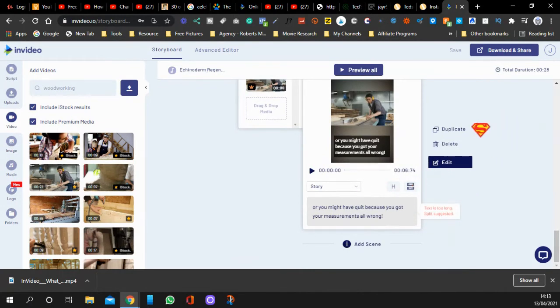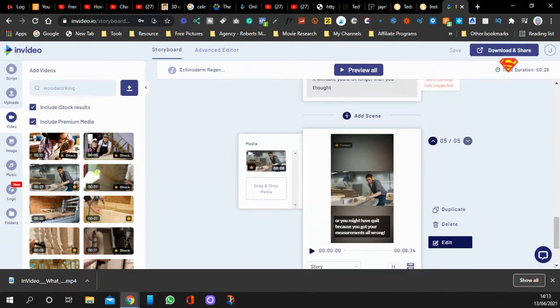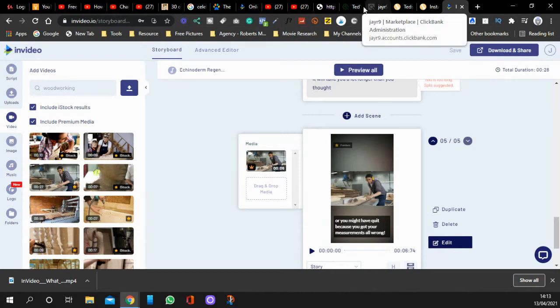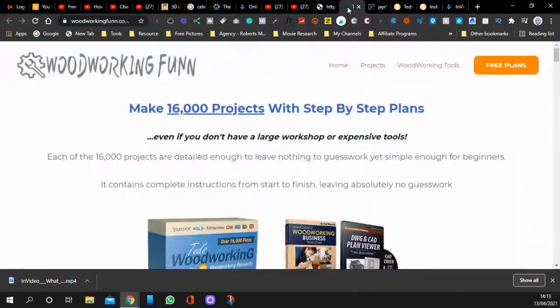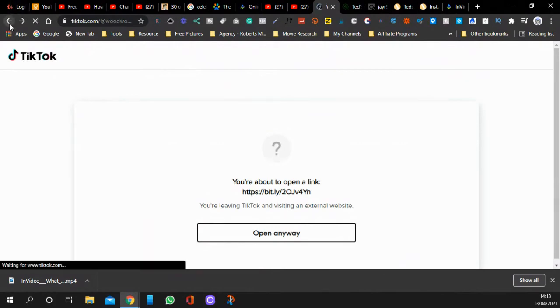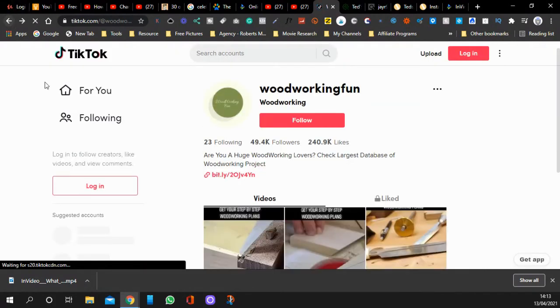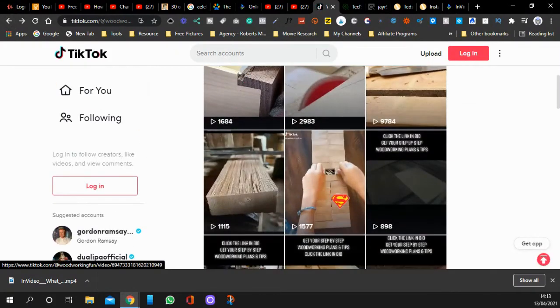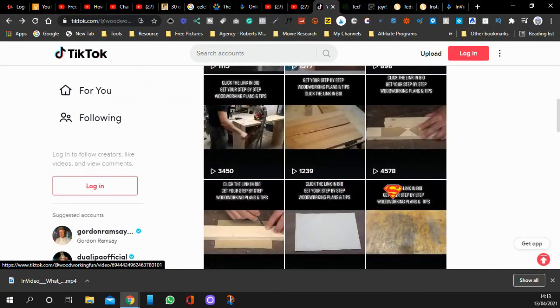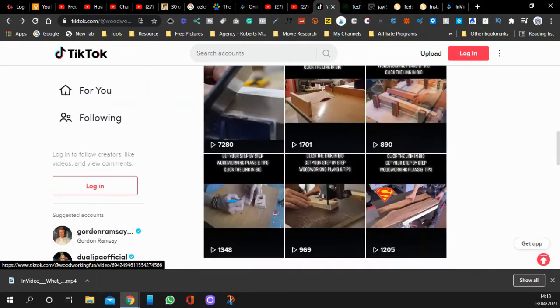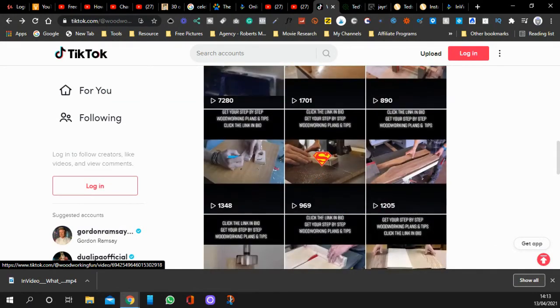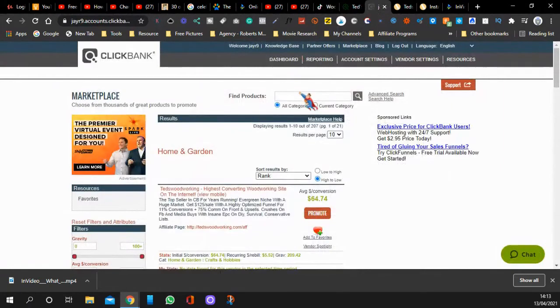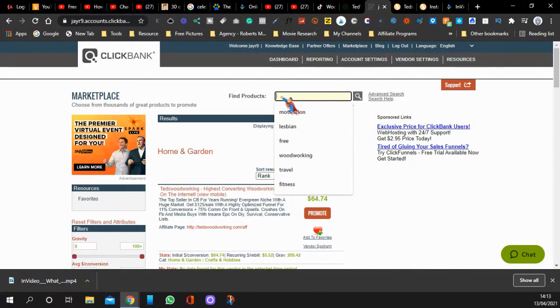This is how easy it is. You can create these videos a lot faster once you get used to it. Then I'll just do download and share it. Then you come over to your TikTok. You come over to your TikTok and you upload it. That's all it is - you're just uploading videos like that. Now another one I'll show you is the flat belly.